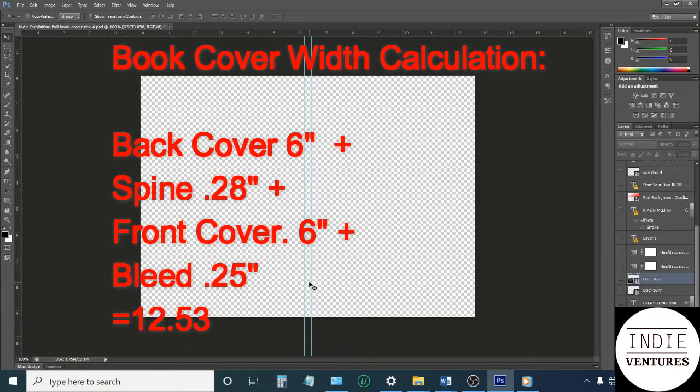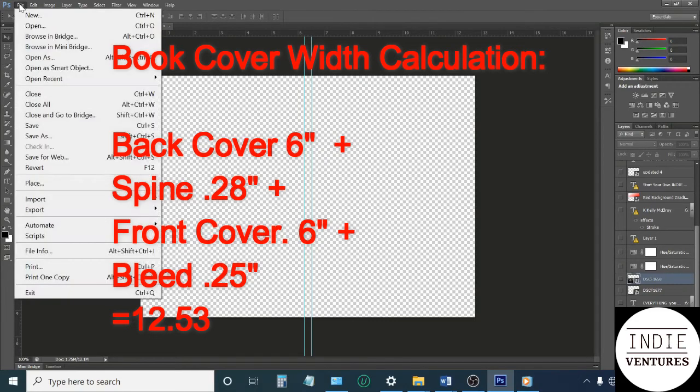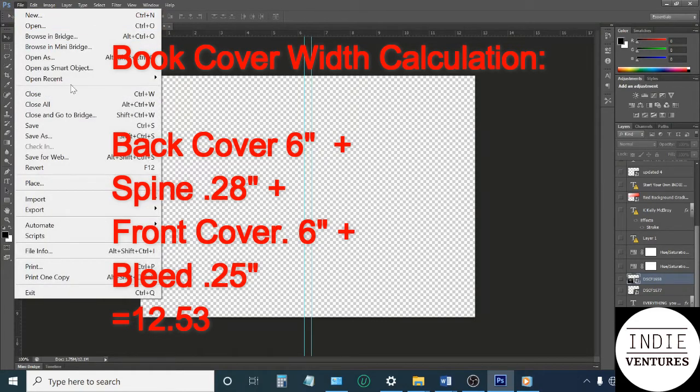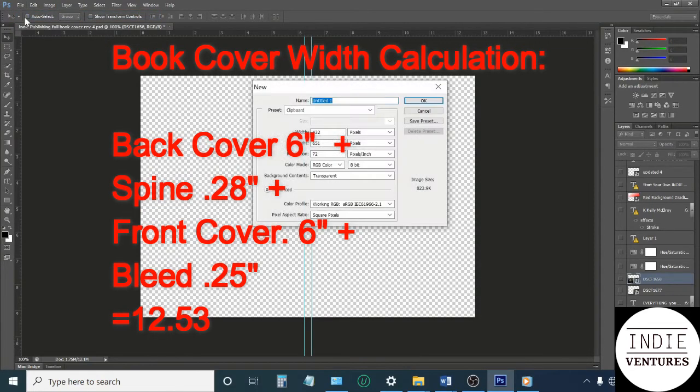And you get the 0.28 for the spine. You need to add that quarter of an inch for the bleed, so the total you will get is 12.53.